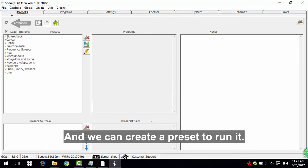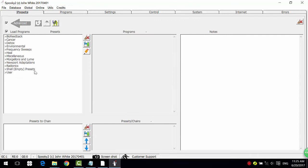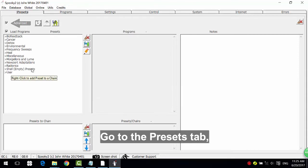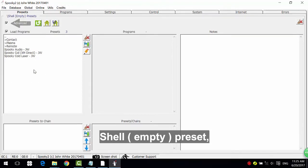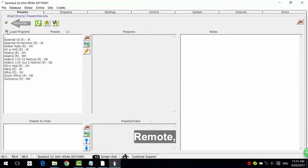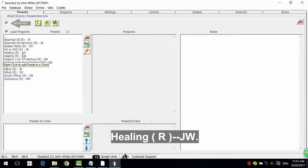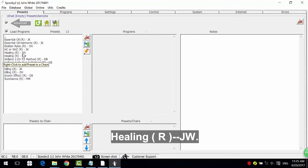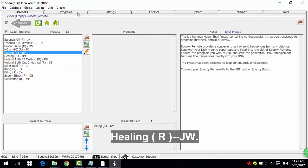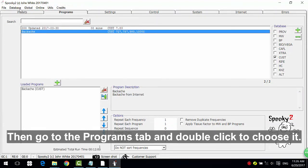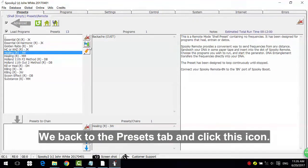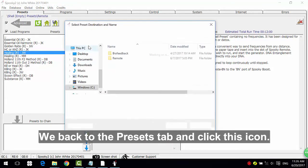Go to the presets tab: shell bracket empty close bracket bracket preset remote healing bracket close bracket hyphen hyphen JW. Then go to the programs tab and double click to choose it. We back to the presets tab and click this icon.